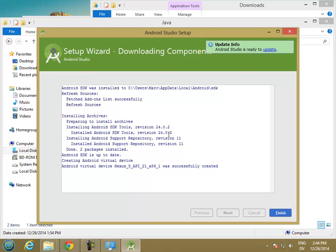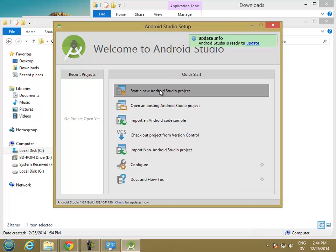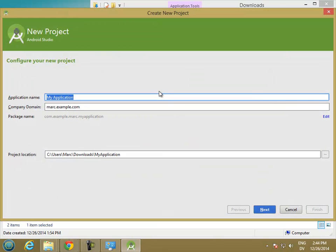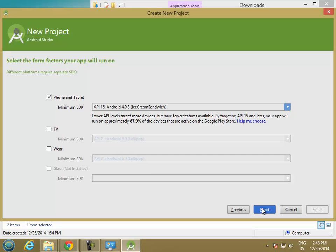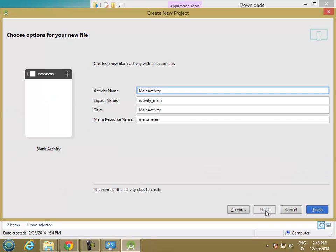We should be good. Go ahead and click Finish. Go ahead and start a new Android project just to test it — I'll call it Hello World, for phone and tablets. I'll start with a blank activity. Change the activity name to Hello World Activity. And Finish.